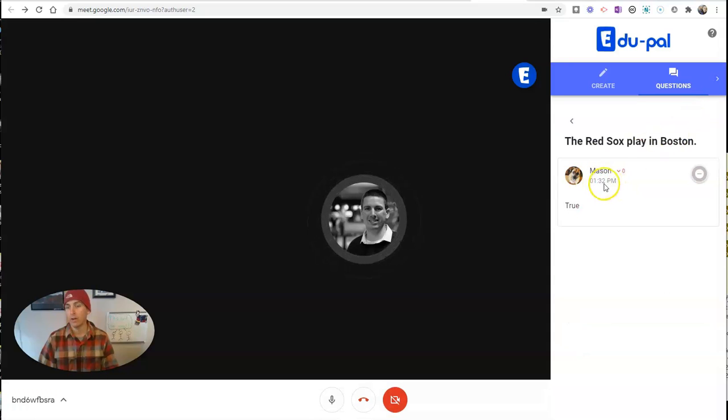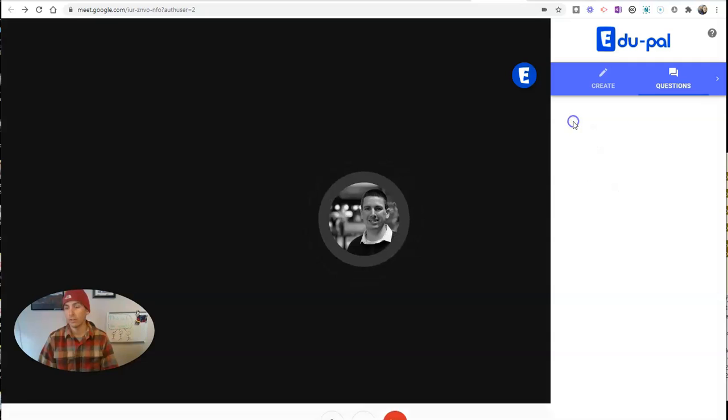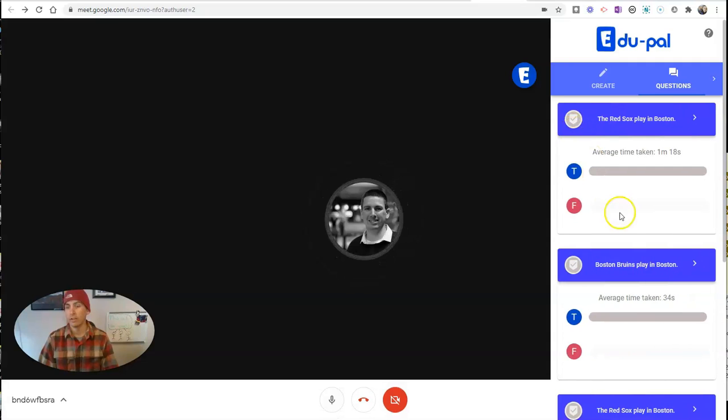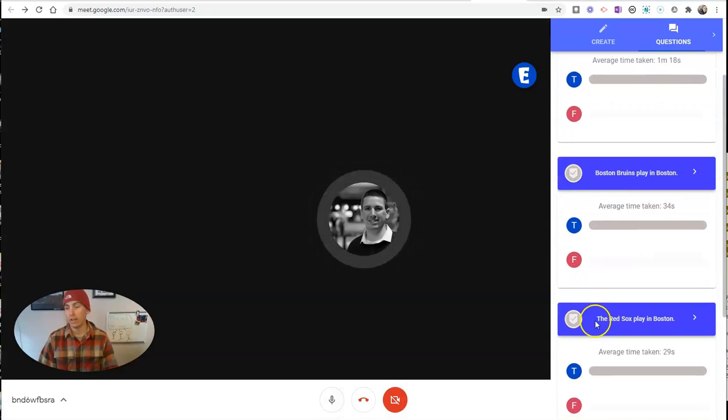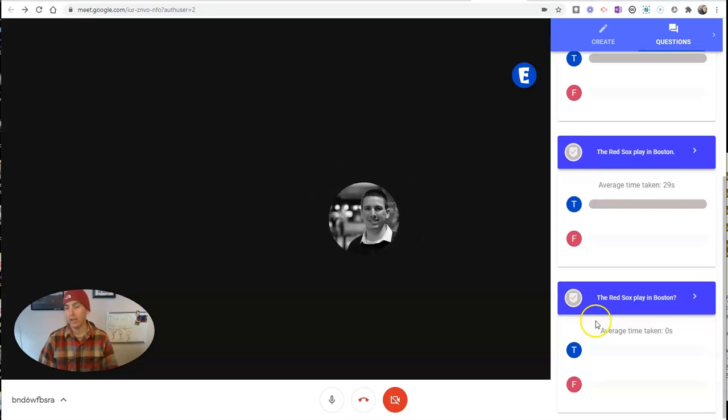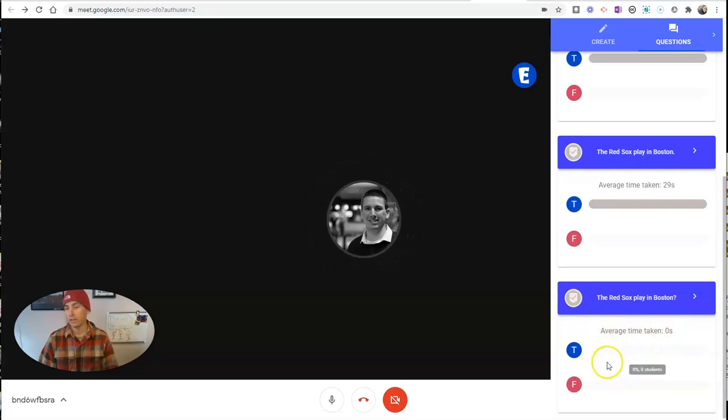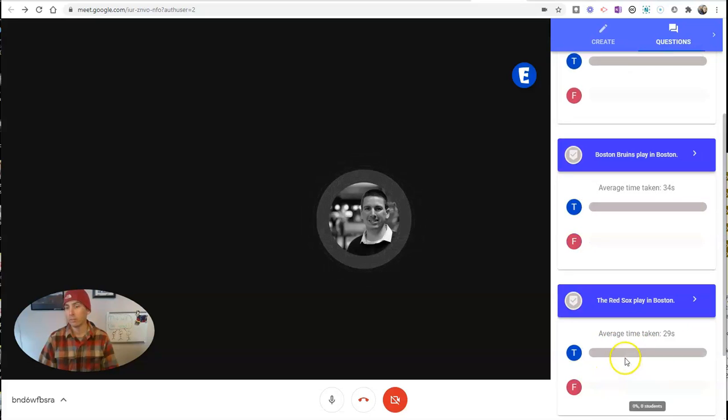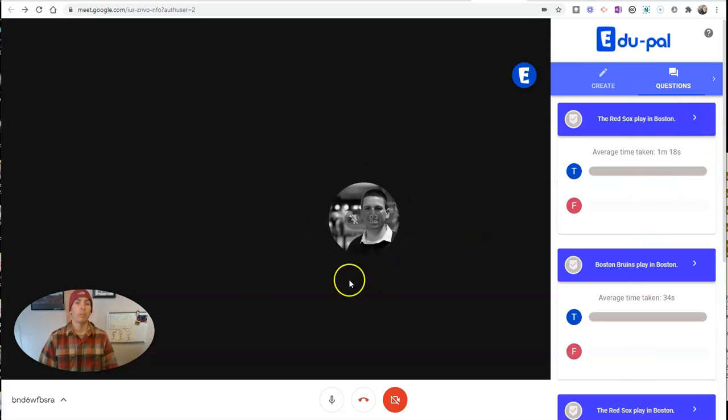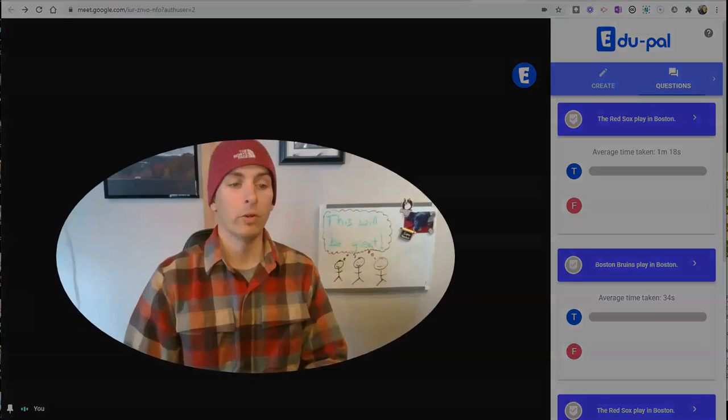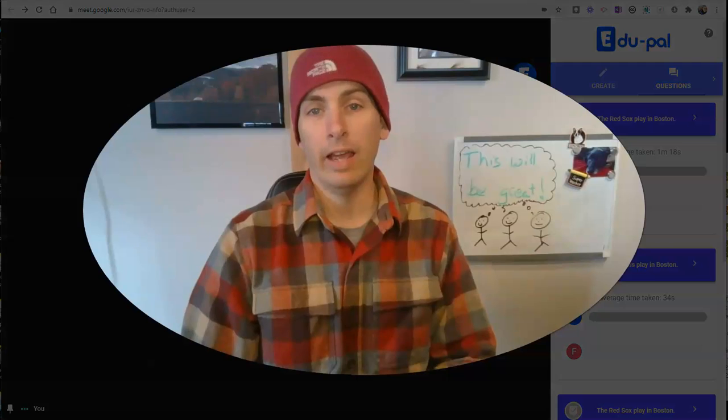Okay, that student was Mason who answered. You can see the other questions here that have been previously answered and the average time taken. In this case, this question hasn't been answered by anybody quite yet. So that's a quick overview of edu-pal.